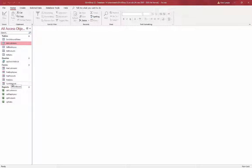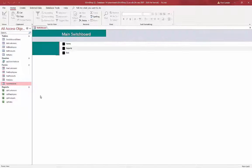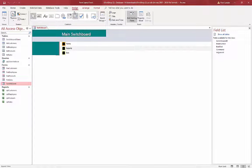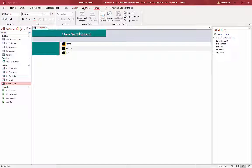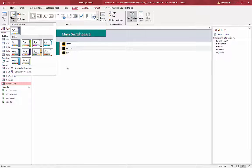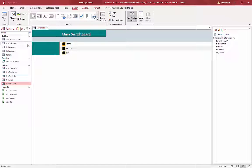Now to look at this thing — under my forms I now have something called a Switchboard. If I double-click on it, that's what the switchboard looks like. If we go to Layout View we can change the design as well. It looks like the themes don't fully work with switchboards, unfortunately — maybe the buttons changed color. I'll go back to Form View.